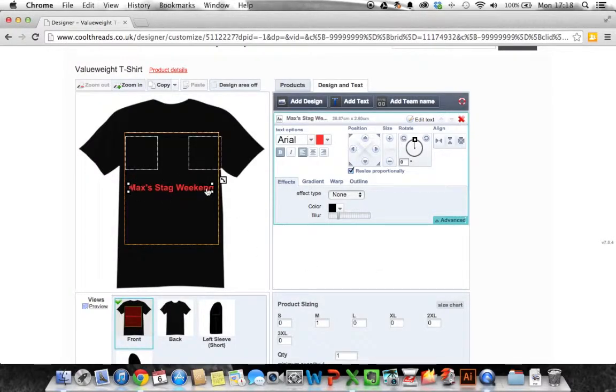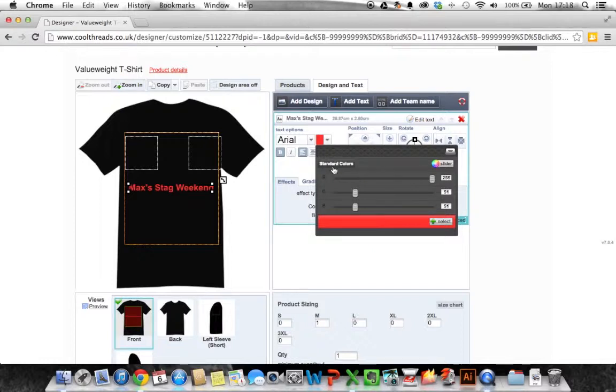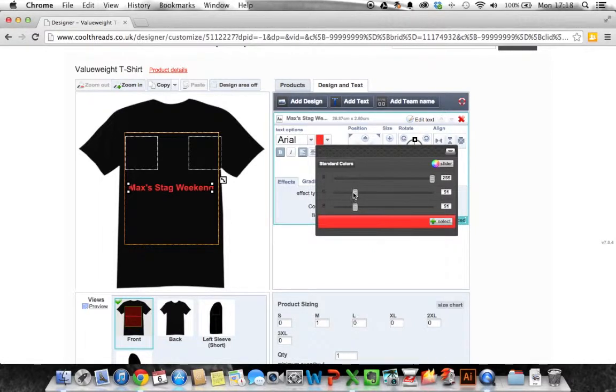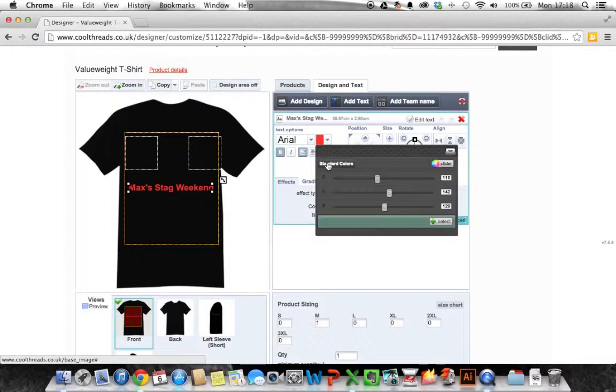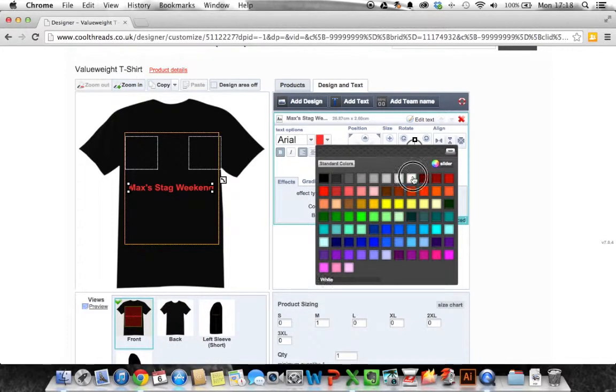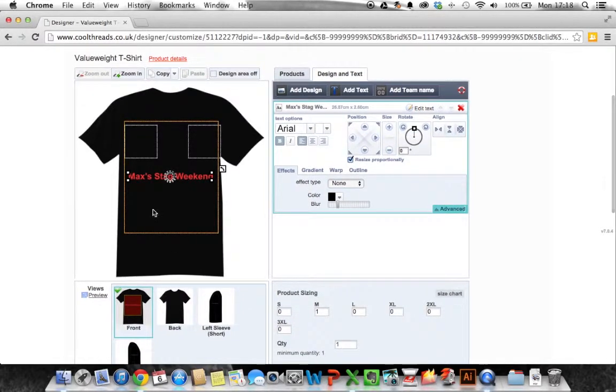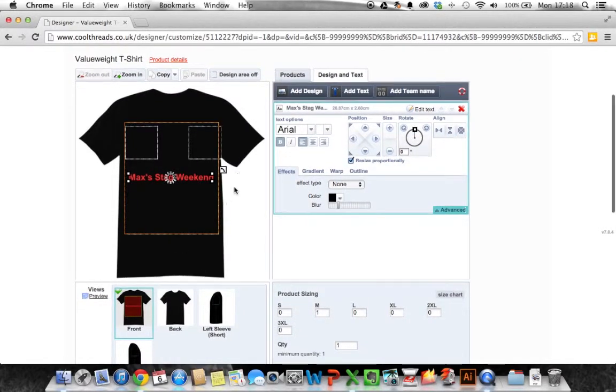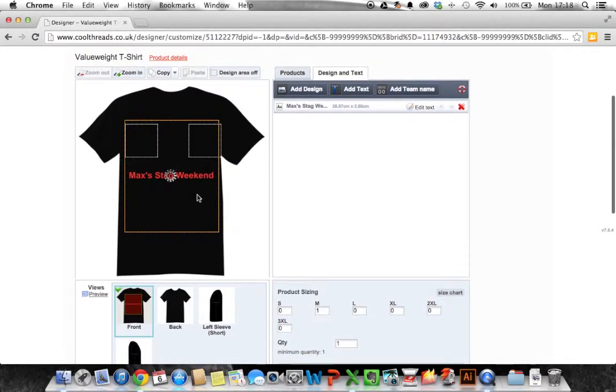Now what we're going to do is, I don't like the red, we're going to make it white. So up here we can change the font or we can change the color. I've clicked on the down arrow next to the color and you can use the slider system to mix and match your colors or I like to click on standard colors and you can just choose a color from there. I'm going to choose white and as you can see it updates in real time.